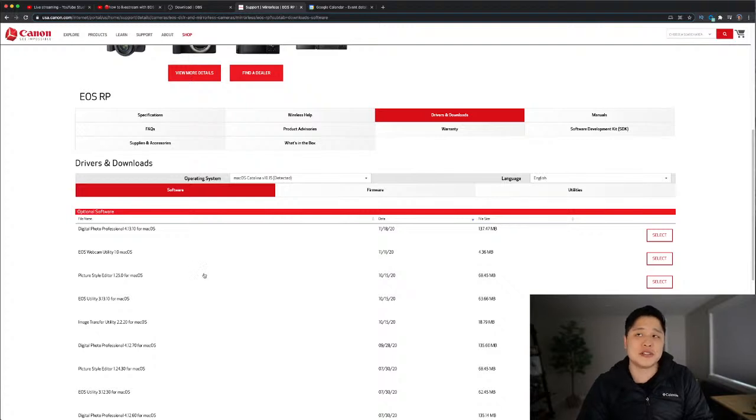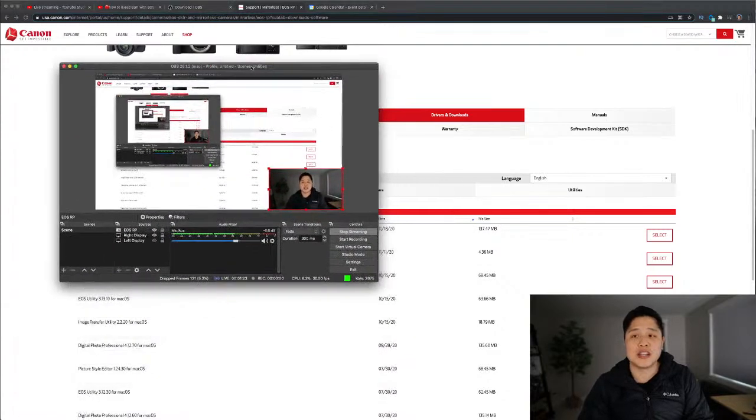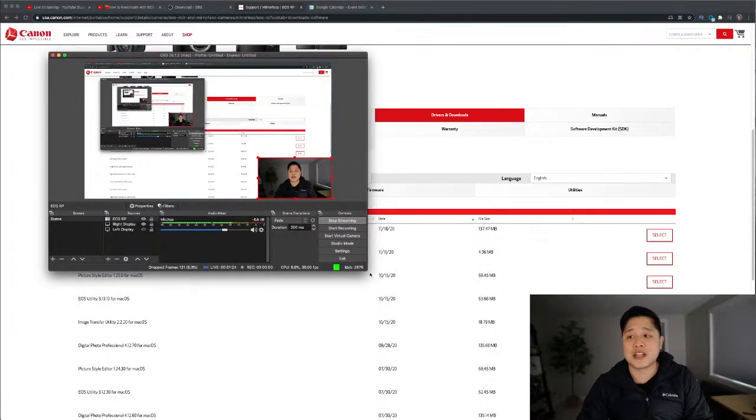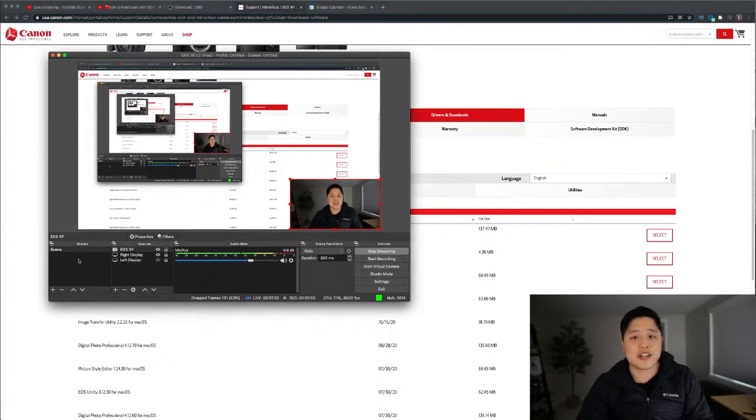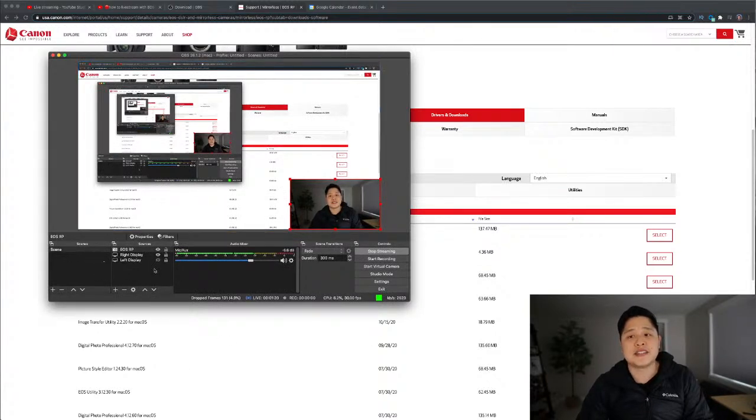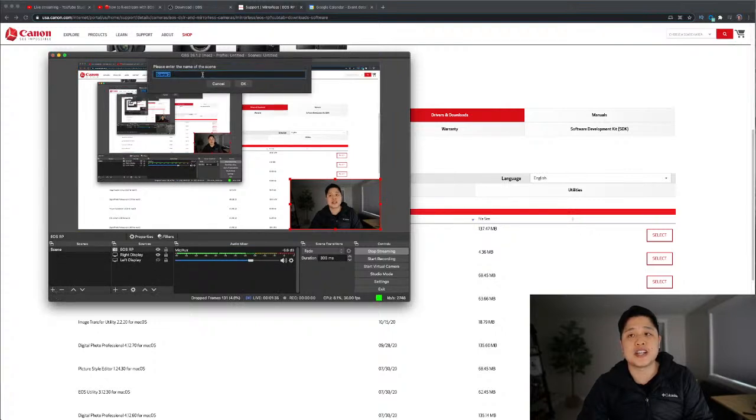Step two is going to be to configure OBS. Once you have it installed and you get it up and running, it's going to look something like this. And when you first start out, it's going to be blank here in the scenes and in the sources. So what you're going to do is you're going to hit this plus arrow or this plus icon and add a scene.